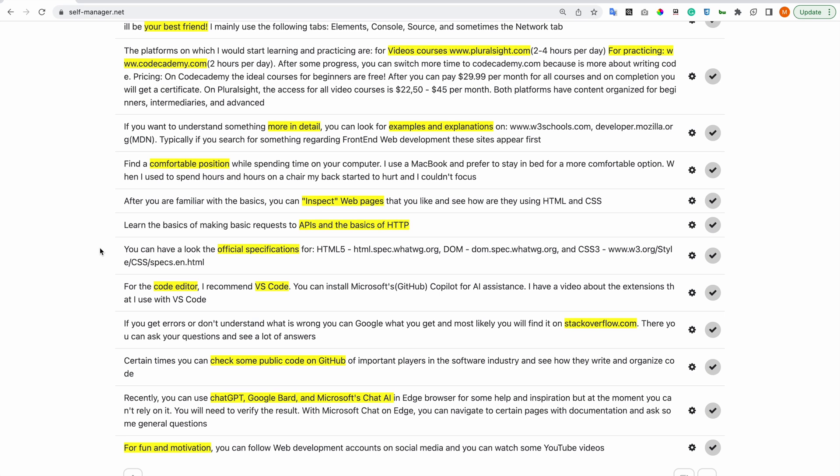For the code editor I recommend VS Code. You can install Microsoft's Copilot for AI assistance. I have a video about the extensions that I use in VS Code on another video. If you get errors or don't understand what is wrong, you can Google the error that you get and most likely you will find it on stackoverflow.com. There you can ask questions and see a lot of answers.